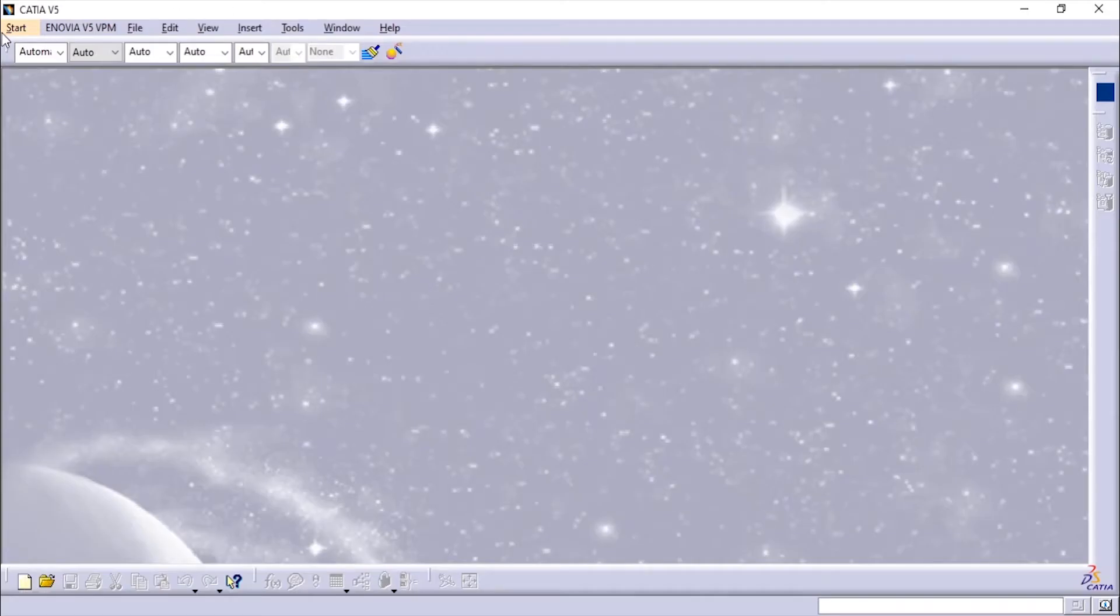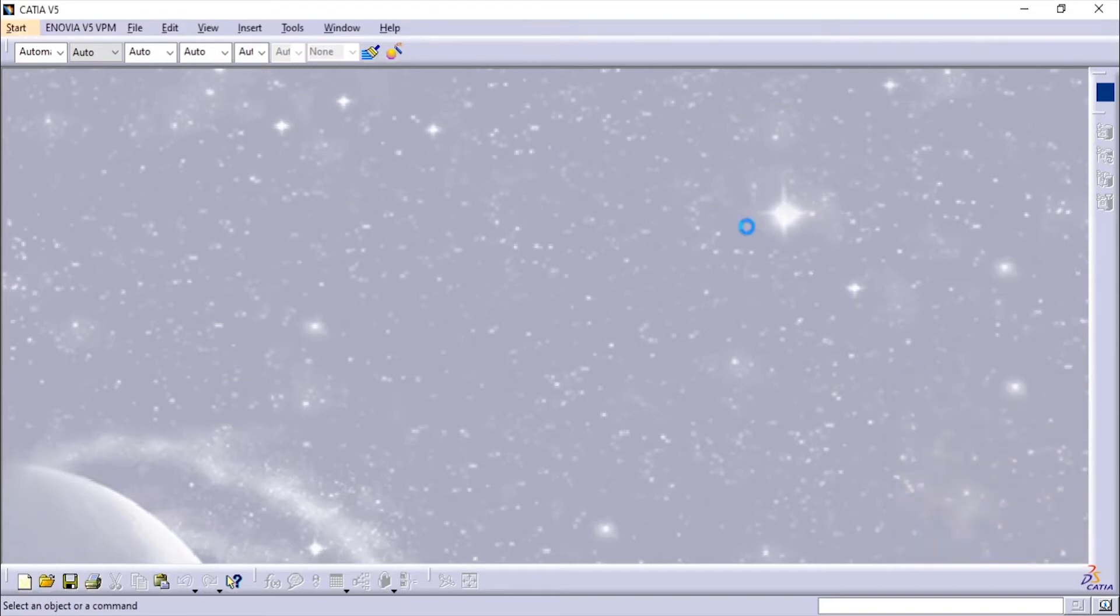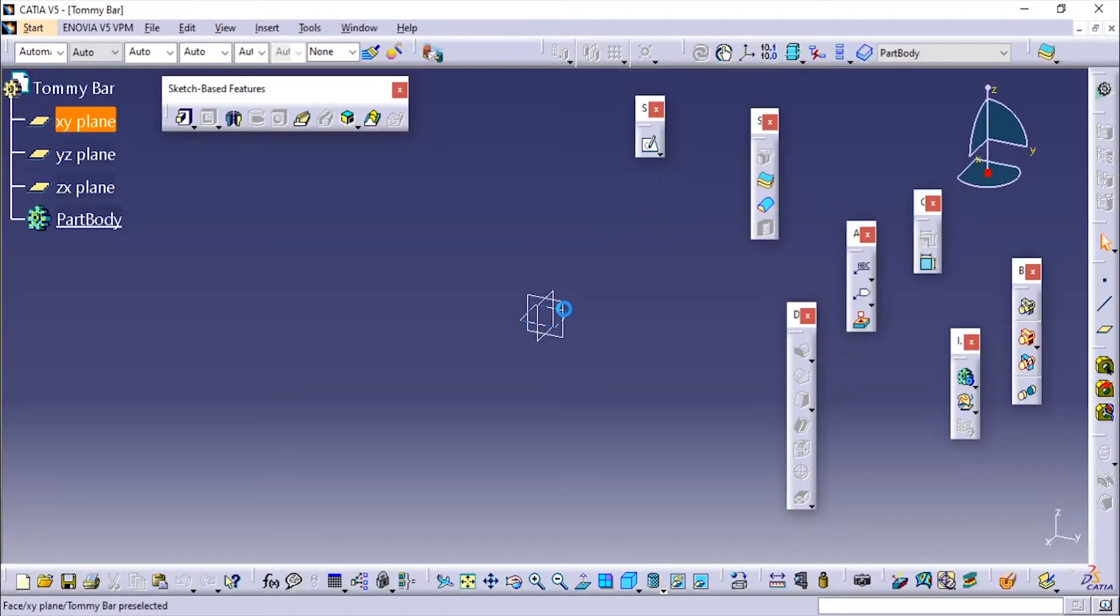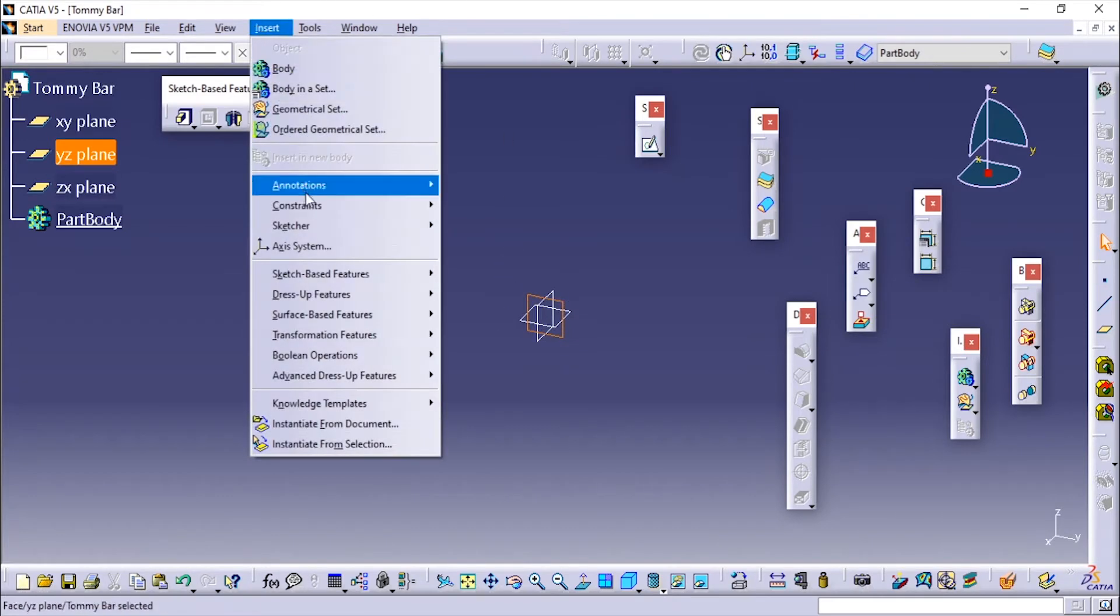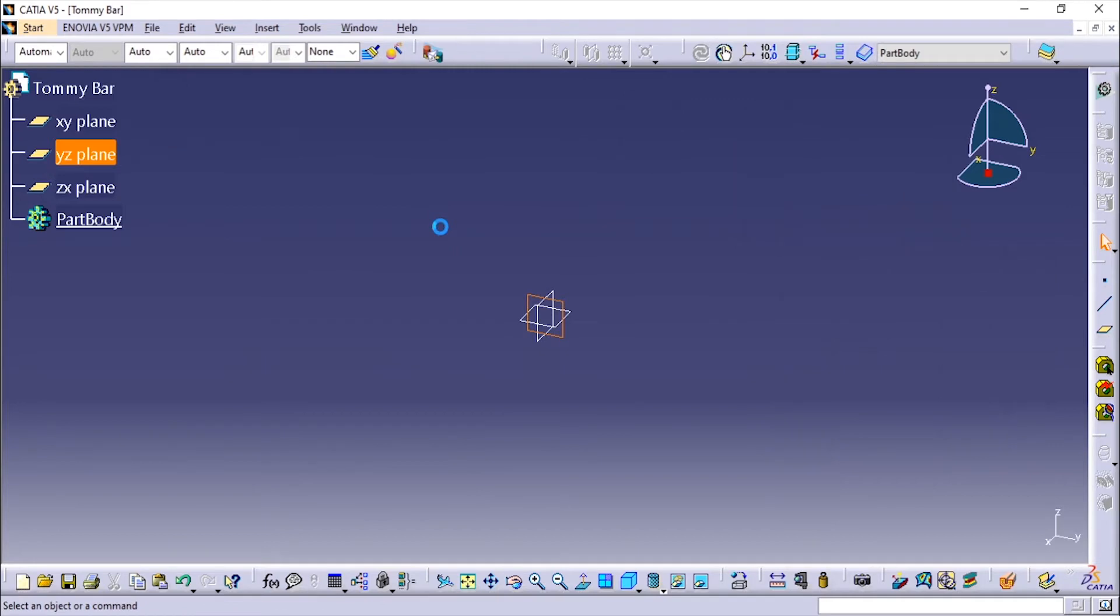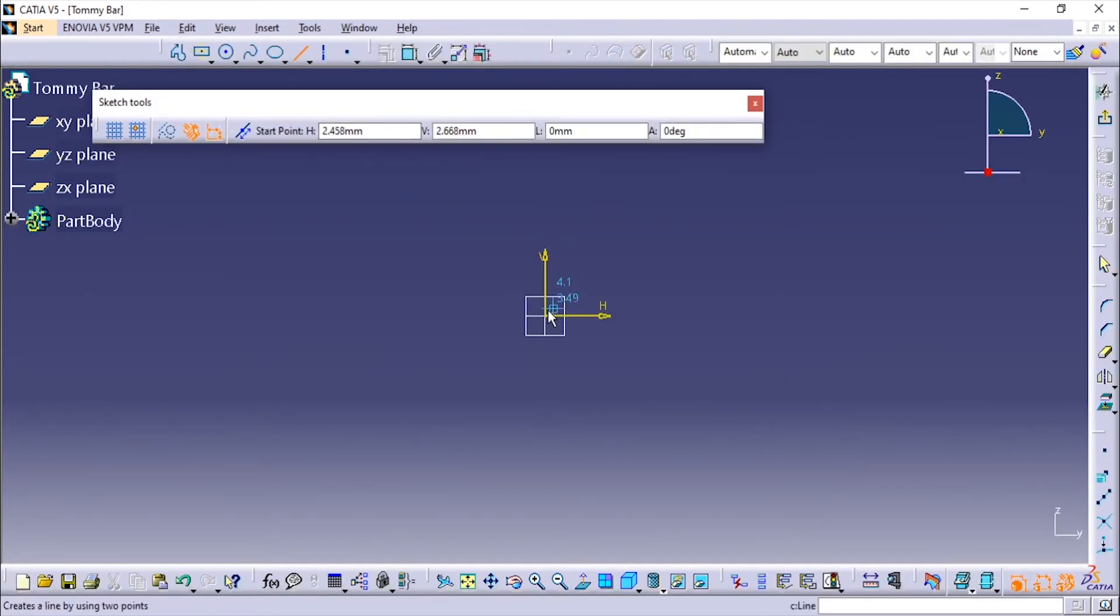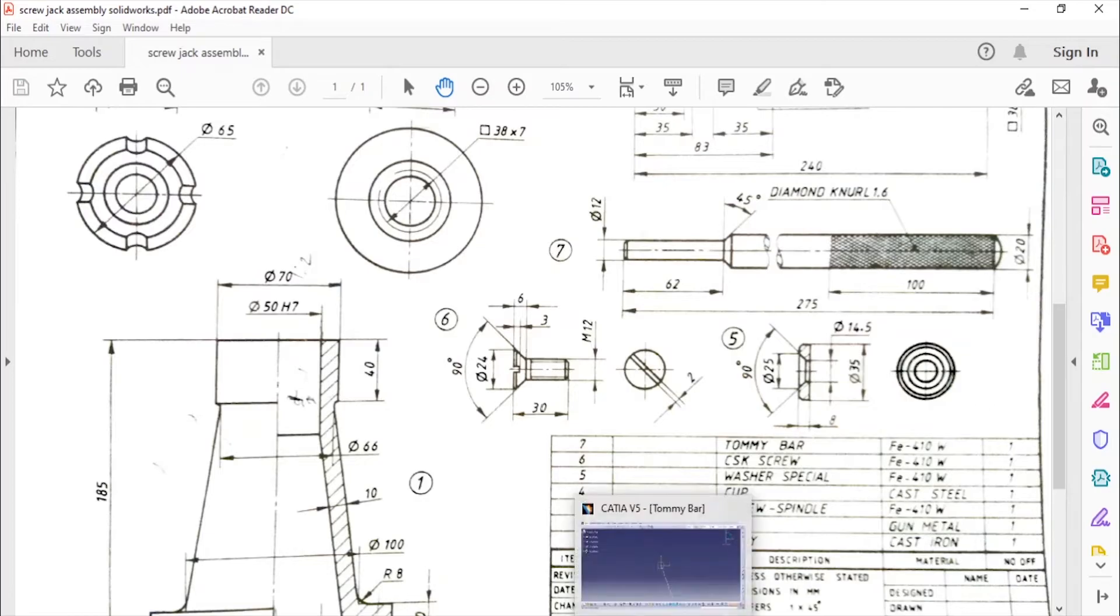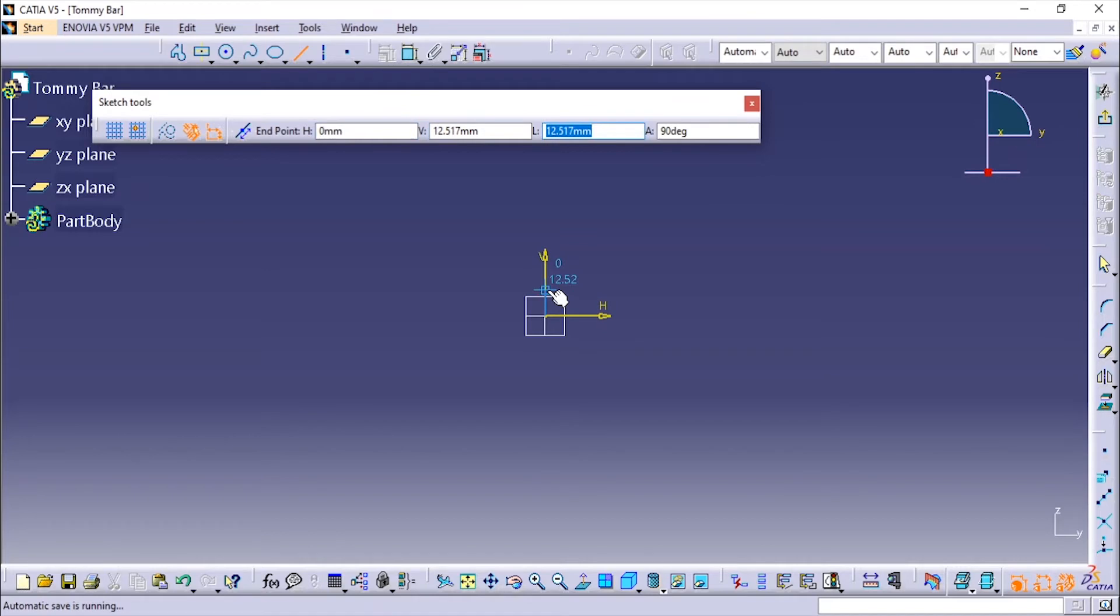The tommy bar is given like this. Now we will go to CATIA, Mechanical Design, Part Design. I'll add the name as tommy bar. I'll choose this plane and I'm going to add the sketch. The outside diameter here is 12 and the distance is 62 millimeters. Here I'm going to use the length as 62 since we are making only the half which is shown.